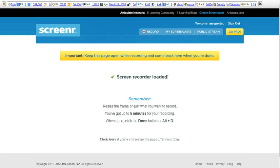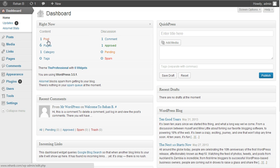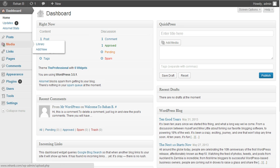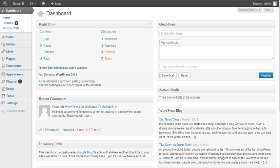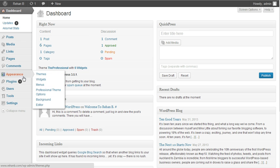Assalamu alaikum friends. Today we will learn how to add SEO meta tags without a plugin in WordPress. First, we login to our WordPress dashboard. I am using a new WordPress blog, so it doesn't have anything installed.